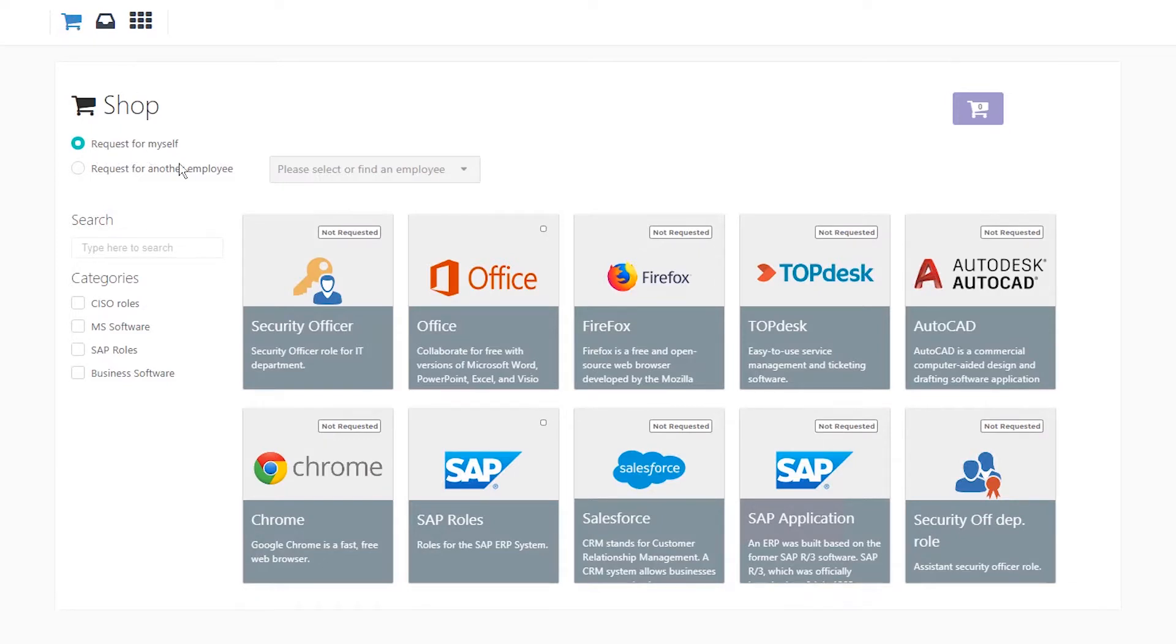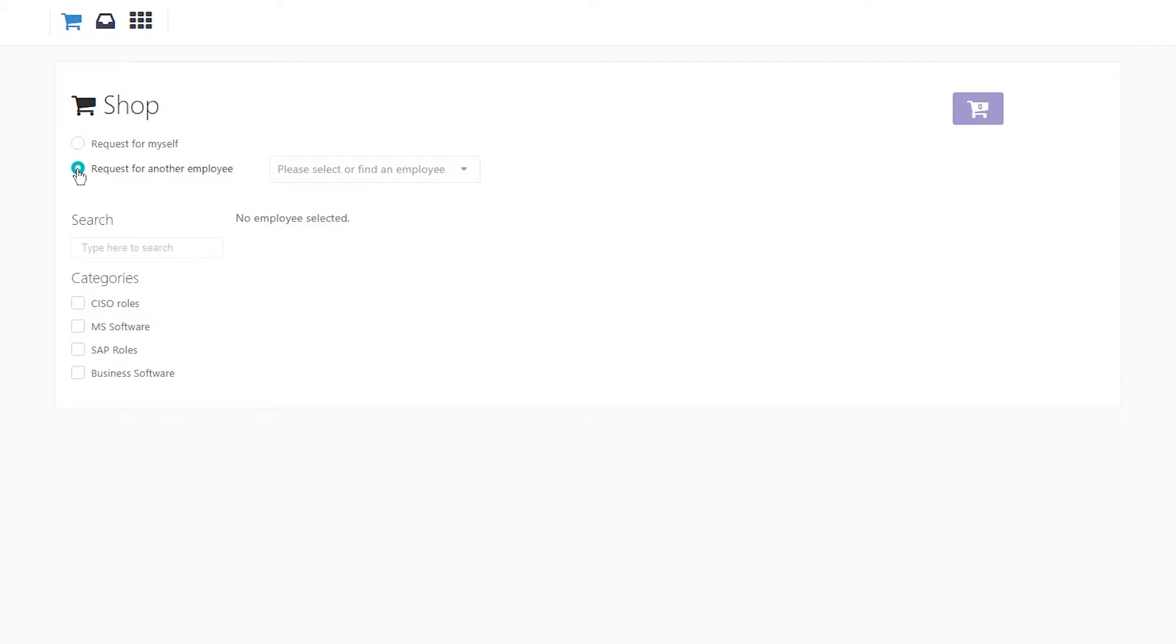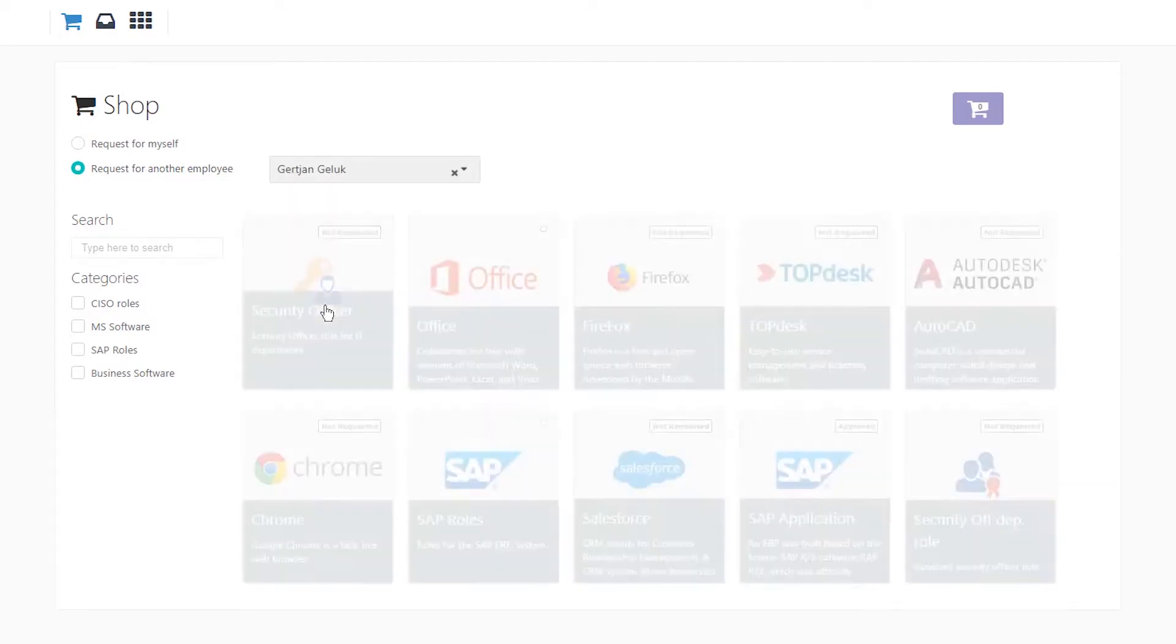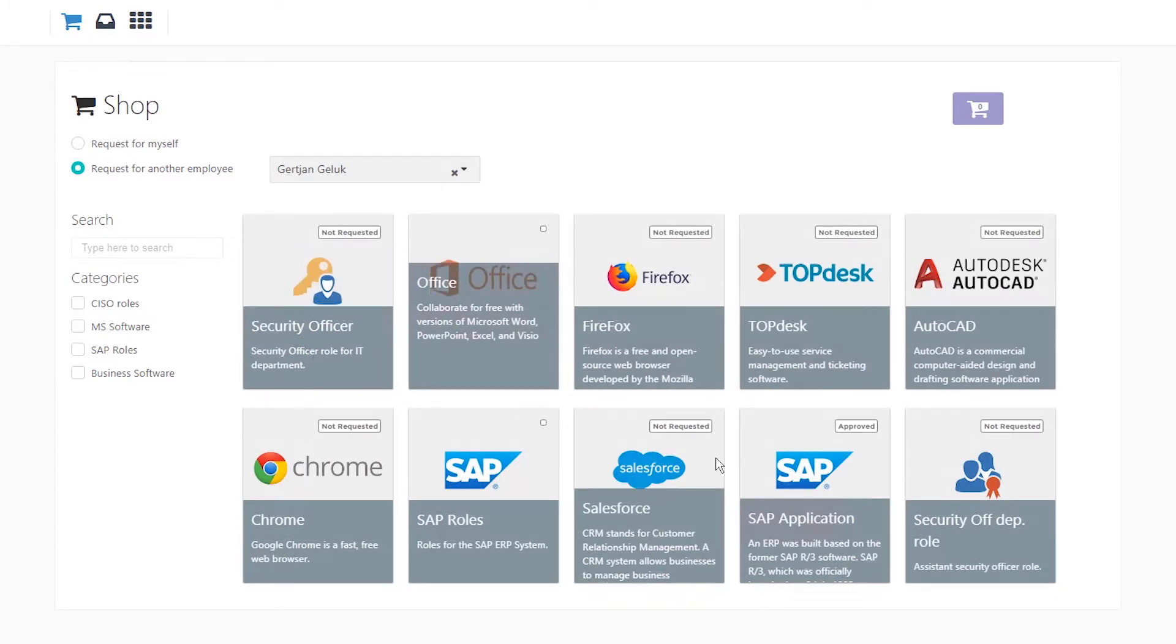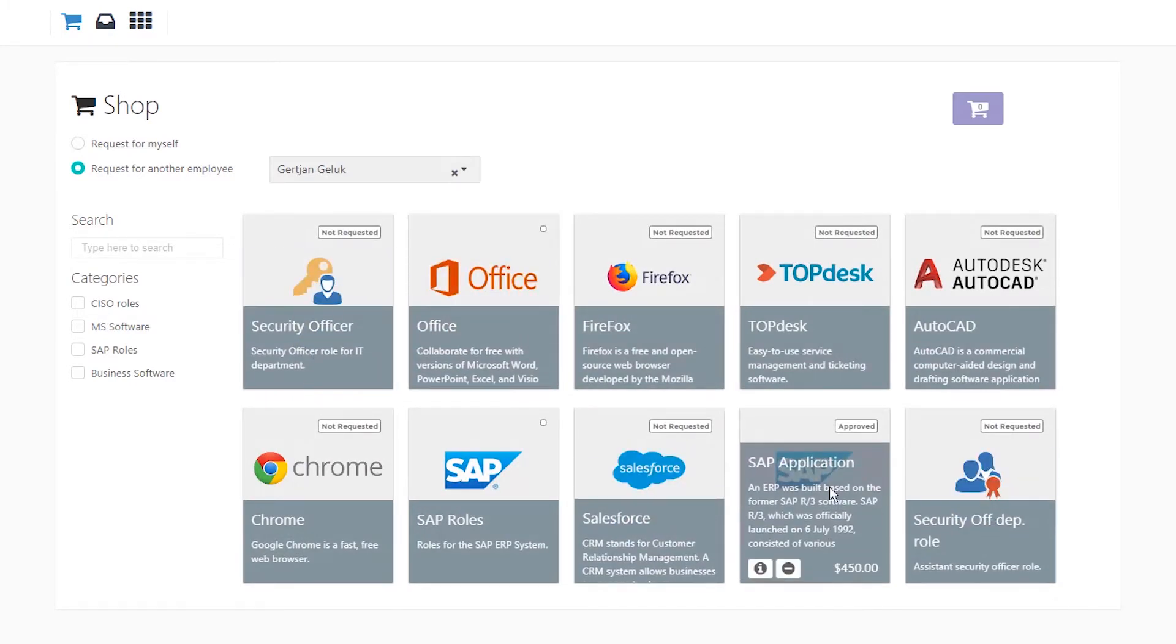Much like employees, managers have the same access to self-service, with the addition of making requests for employees they are managing or for themselves. This allows managers to directly assign requestable items to an employee as needed.